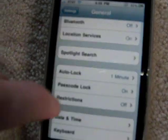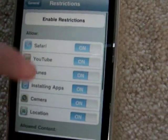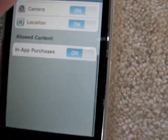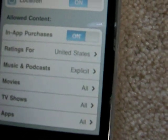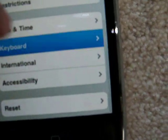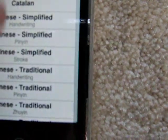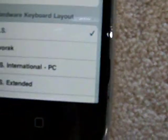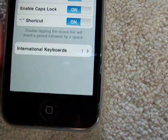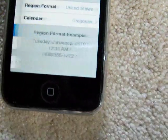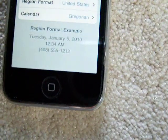You can change your passcode and make it a tough one with digits instead of just letters. Restrictions seem to be mostly the same, but allowed content now covers in-app purchases. The keyboard is the same, though in International Keyboards you can add a new keyboard and modify your existing one — that's new.